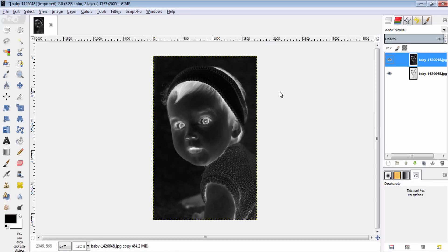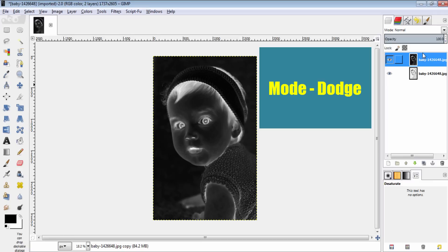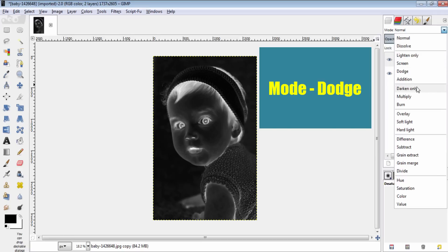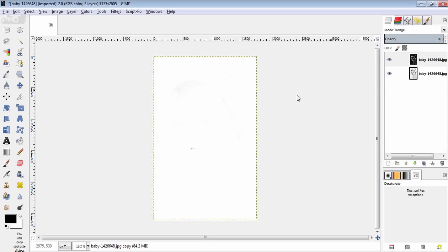And then change the mode of the inverted layer into dodge. At this stage, your image will be completely white.